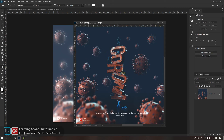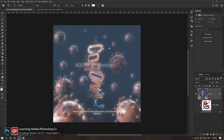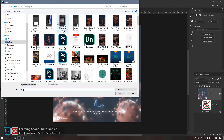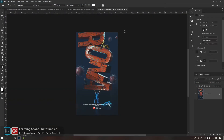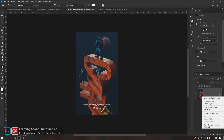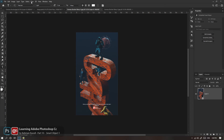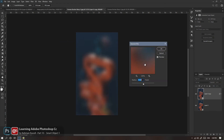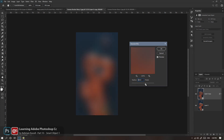بیاییم چند تا مثال بهتر بزنیم. مثلاً من میام دو تا فایل که تقریباً هم‌سایز هستن، مثلاً دو تا زاویه Render متفاوت از یک صحنه دارم. این رو تبدیل می‌کنم به Smart Object، بعد میام یه Glow Effect خوب روش بزنم. از Smart Object‌م یه Duplicate می‌گیرم. می‌ریم سراغ Filter، می‌ریم سراغ Blur، می‌ریم سراغ Gaussian Blur. چرا Duplicate گرفتم؟ چون می‌خوام روی افکت Glow هم کنترل مجزا داشته باشم از لایه اصلی.